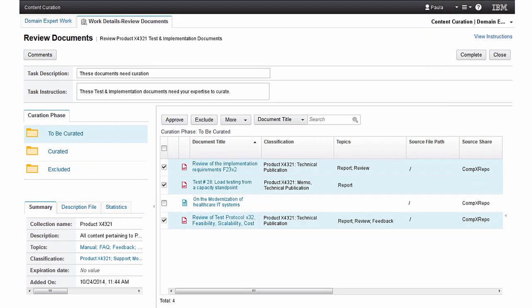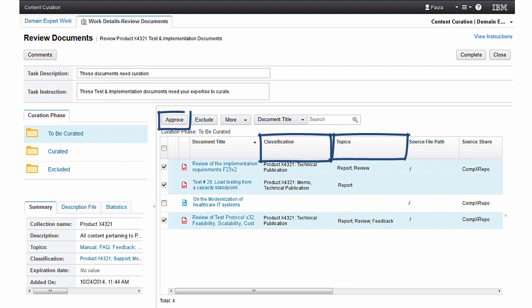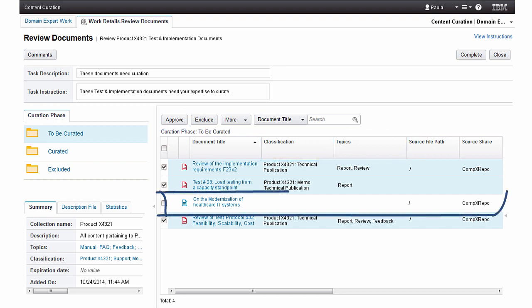After review, Paula updates classification and topic information and approves for processing. The remaining document is not appropriate for the collection and will be excluded from the collection.